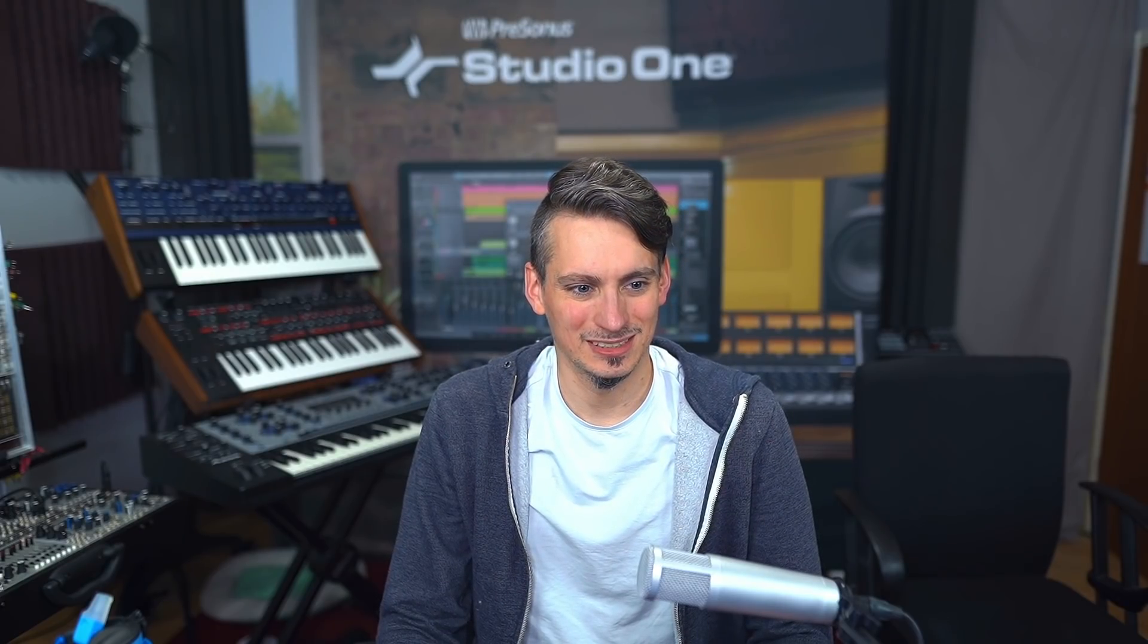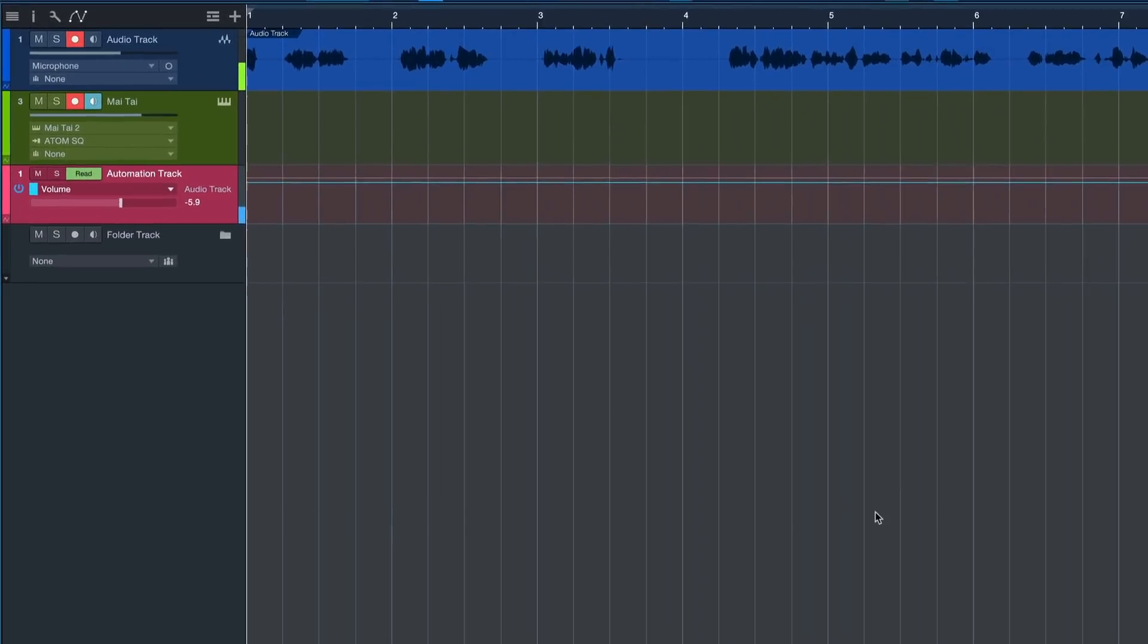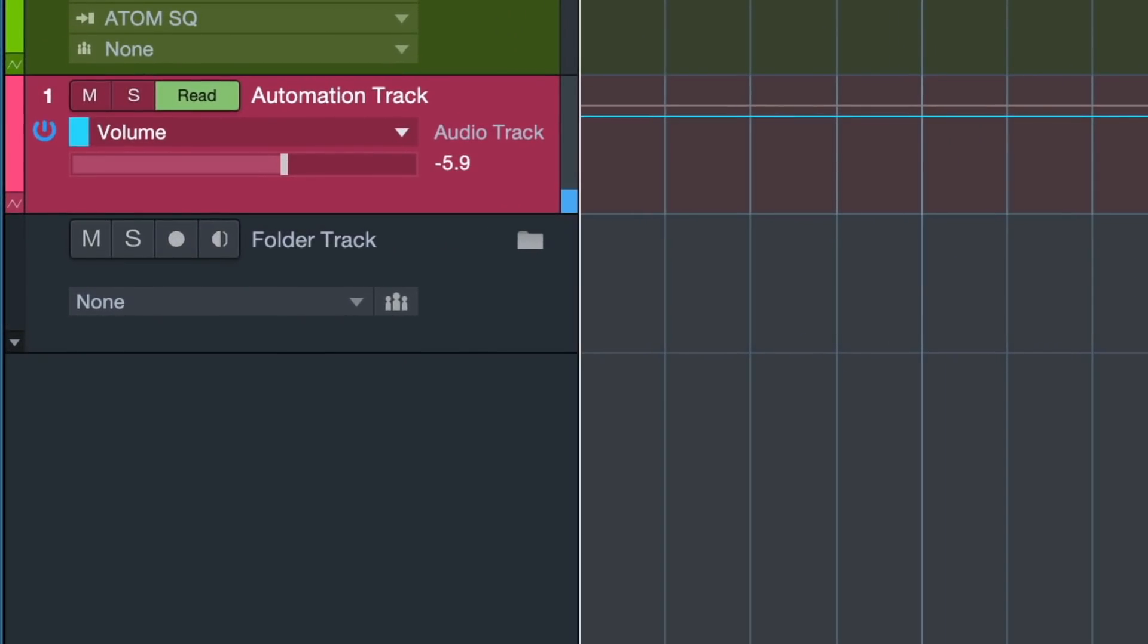Now we covered the two most important kinds of tracks in Studio One - the ones that generate actual sound and make up your song. Now there's two different kinds of tracks I still want to talk about: the automation track and the folder track.